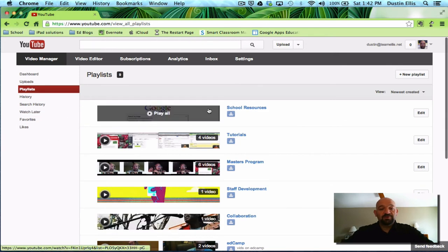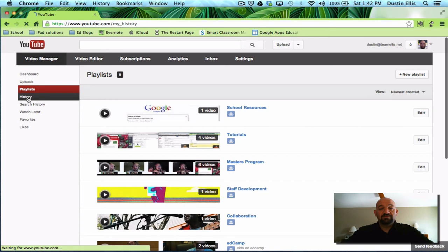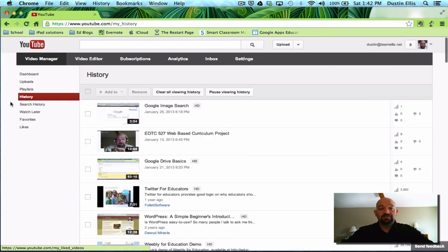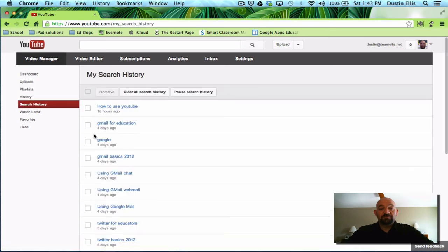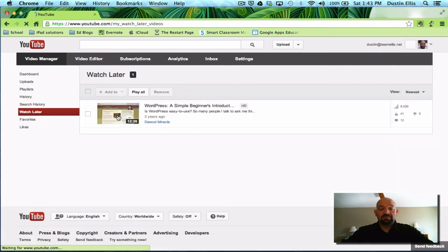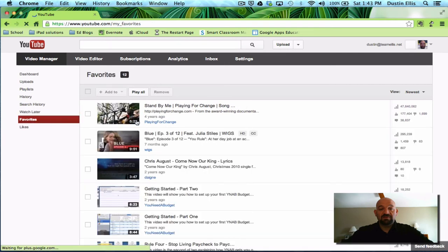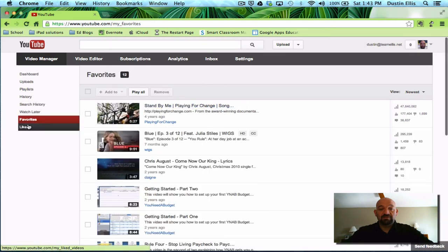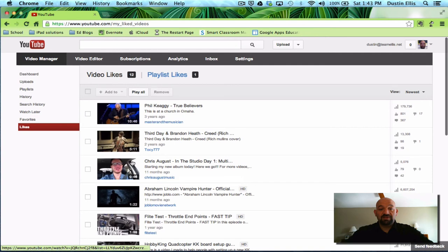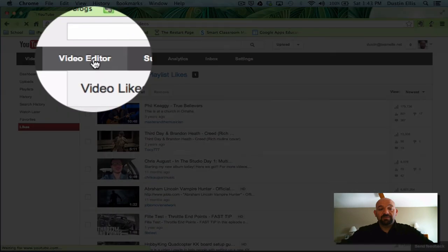So playlists are pretty powerful. You can use them for a lot of things. Once again, I got my history here. It'll give me my search history, things that I've searched for on YouTube. It has my watch later videos that I've saved for watching later. It has some favorites on here and some likes that I've liked.